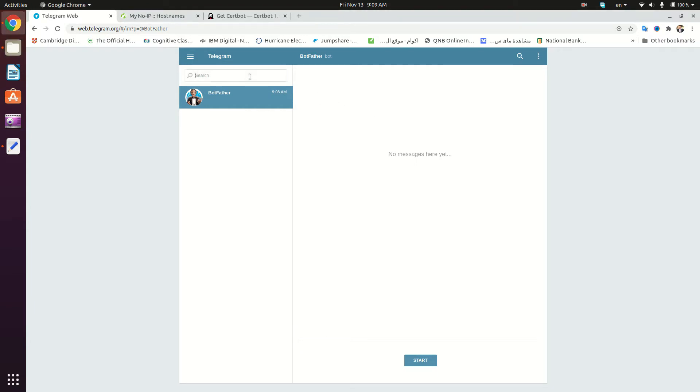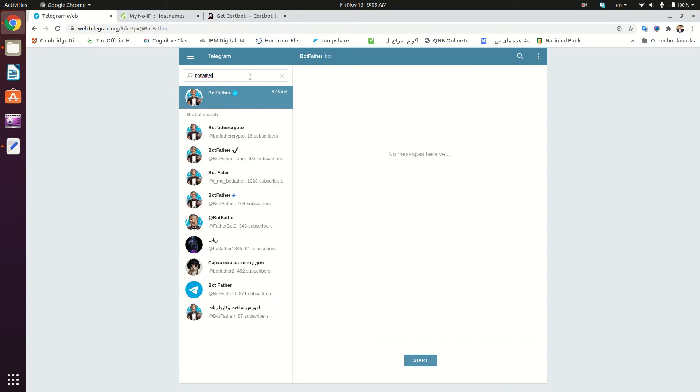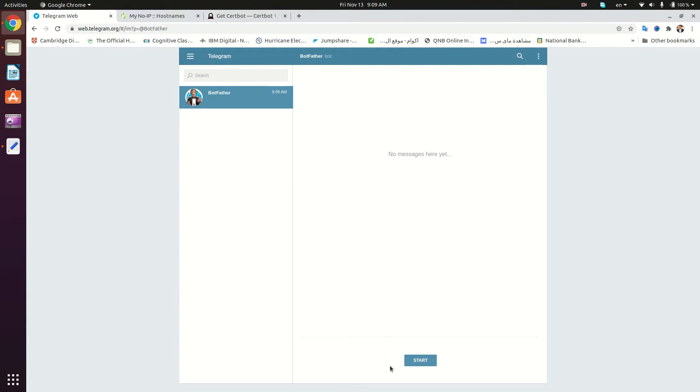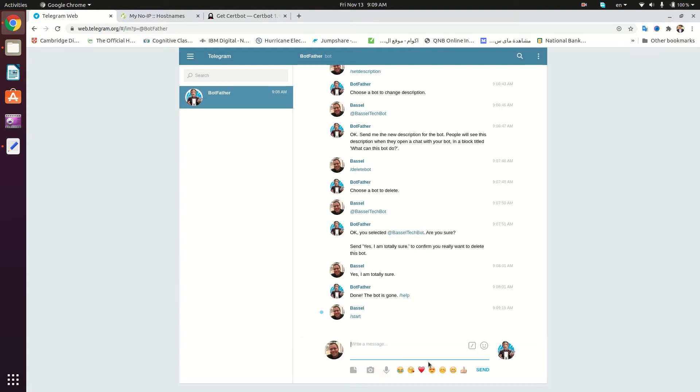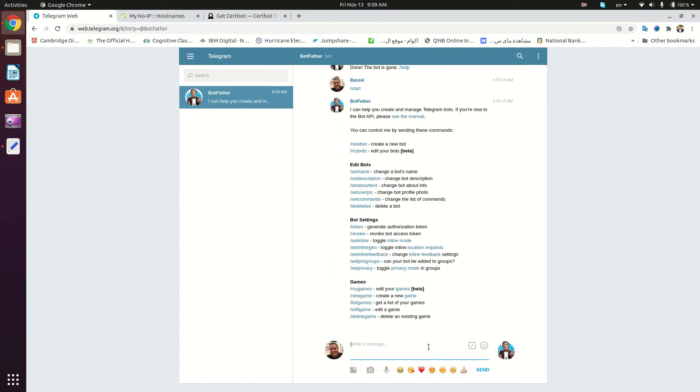a special account in Telegram called BotFather. Here we go, we're going to click on this BotFather right here and start the conversation.